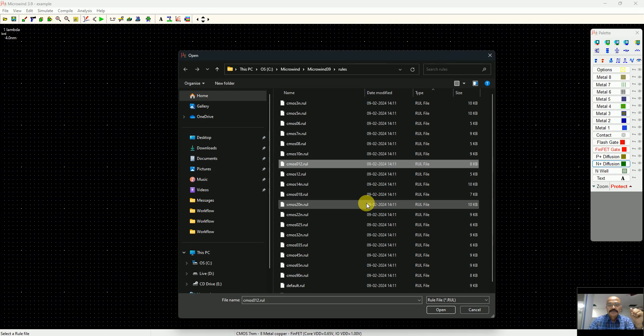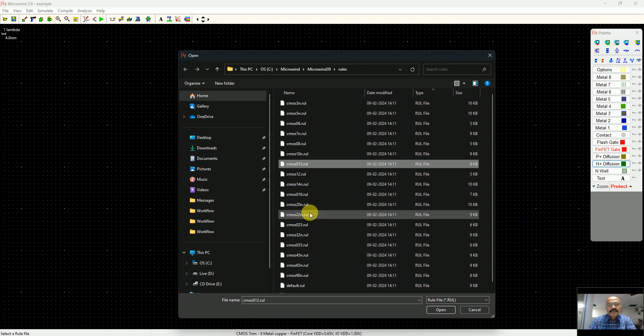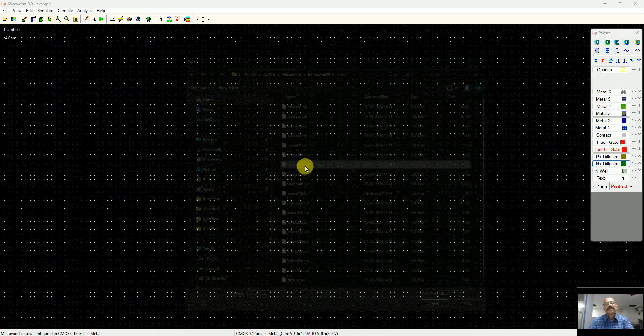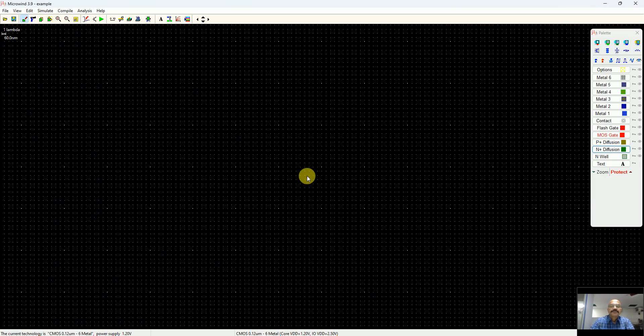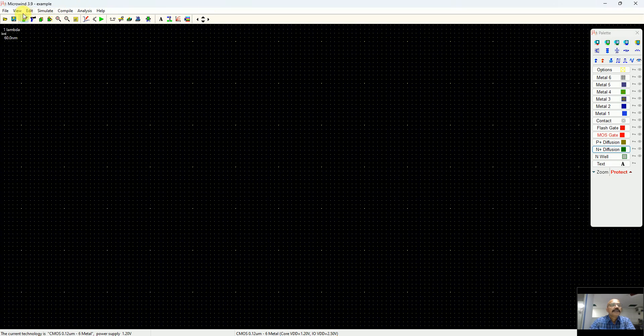There are a lot of rule files in the Microwind software program right from 1.2 micrometer to latest nanometer FinFET technologies and even nanosheets. I select CMOS 0.12, so you can see that it is CMOS 0.12 micrometer, that is 120 nanometer.